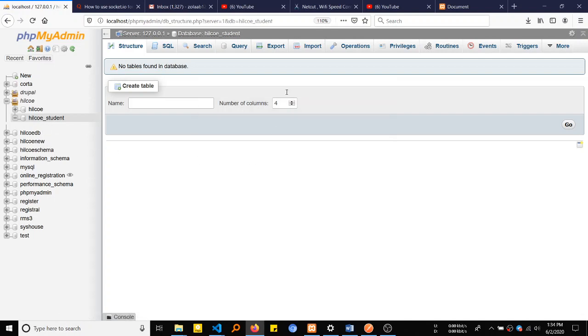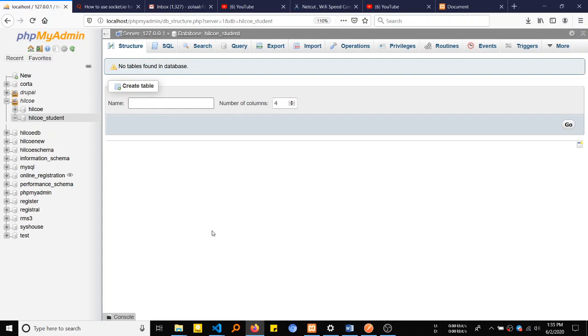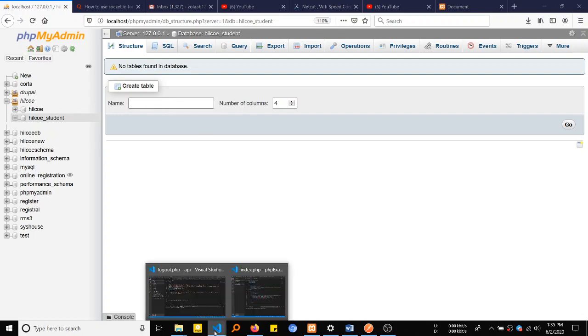Now we are inside the student database. We can create a table. Now we have to create a table.